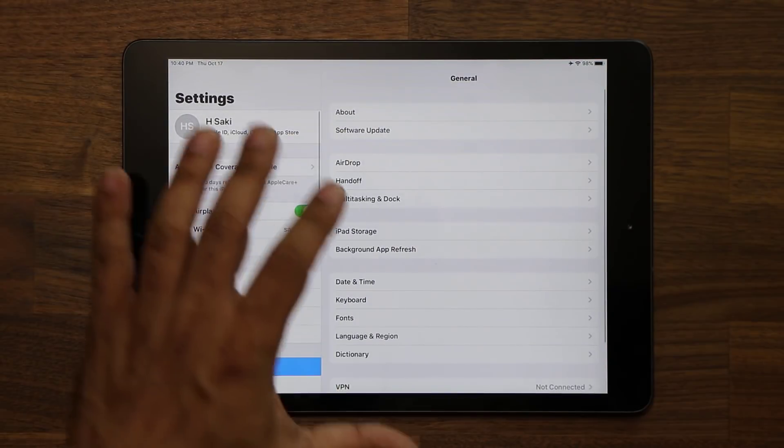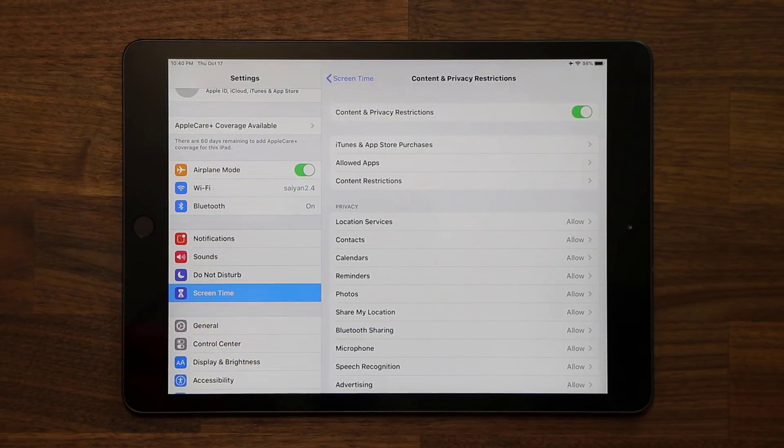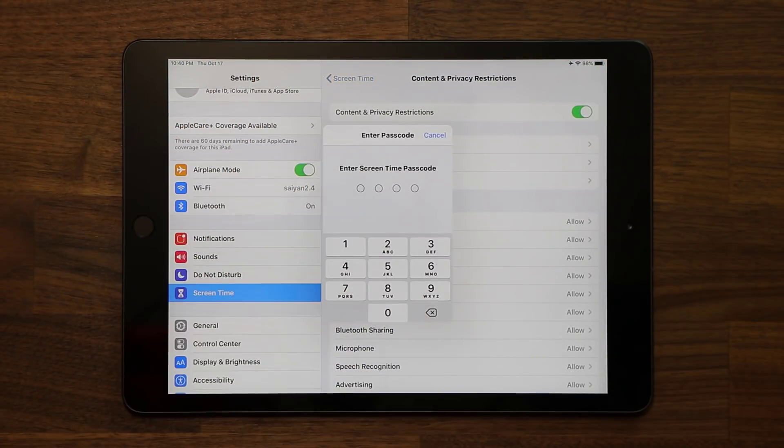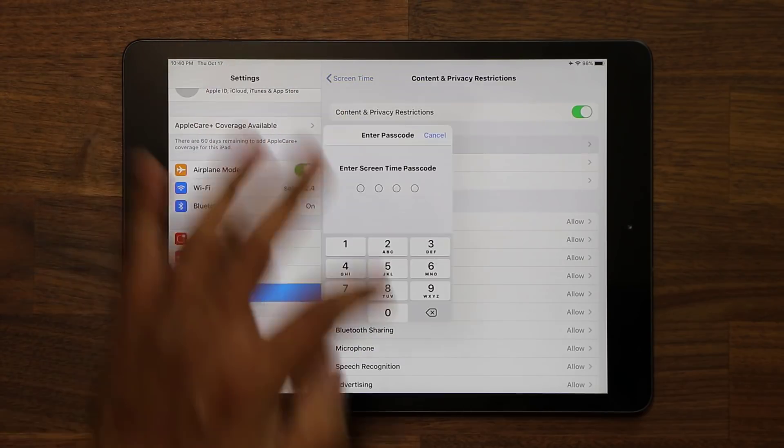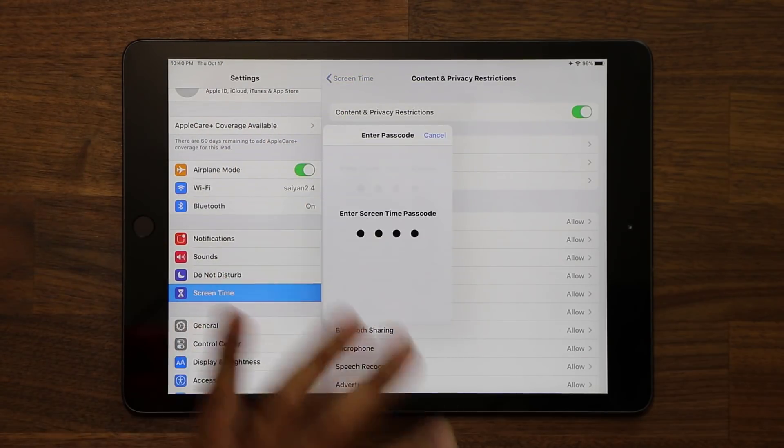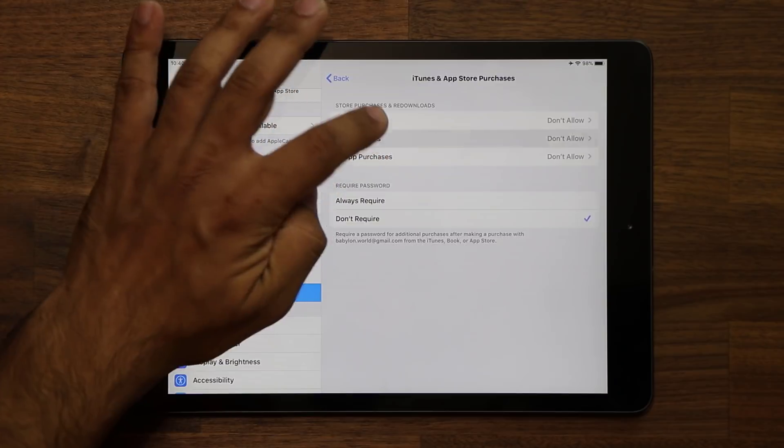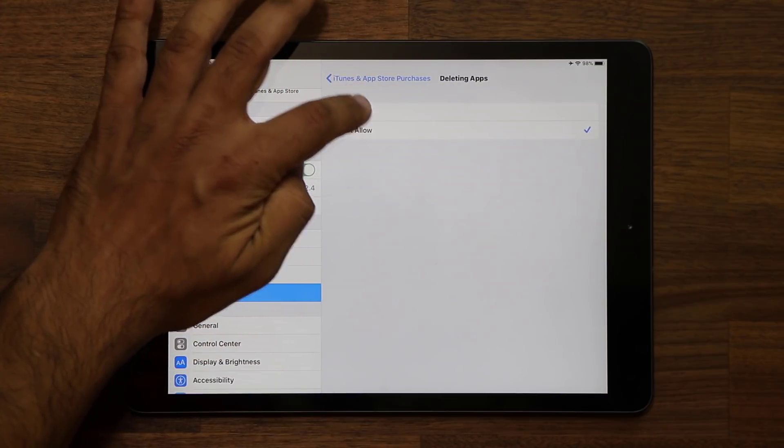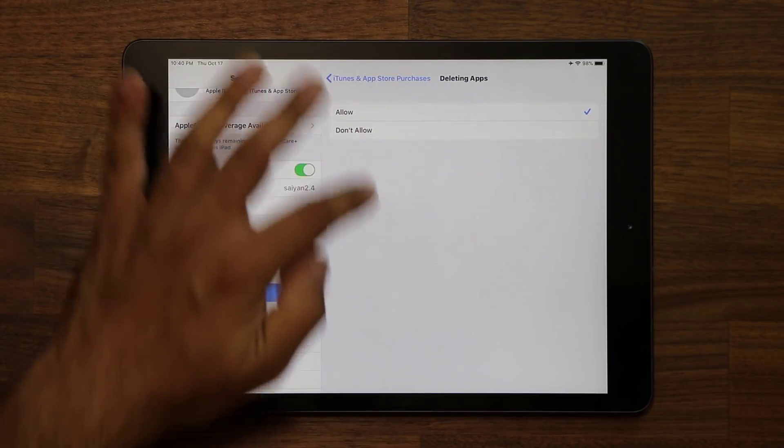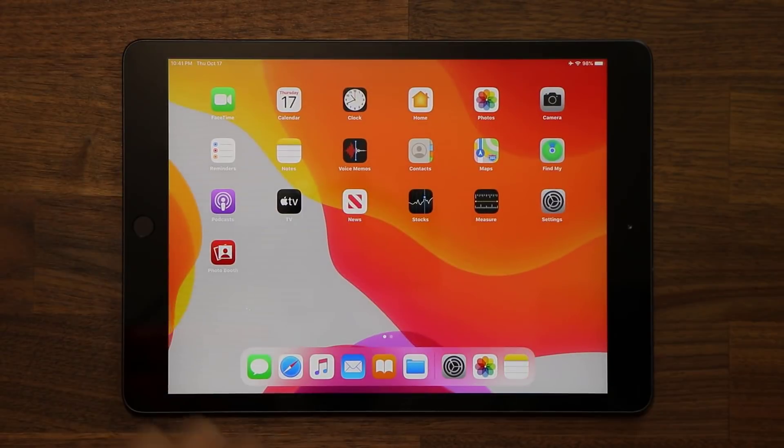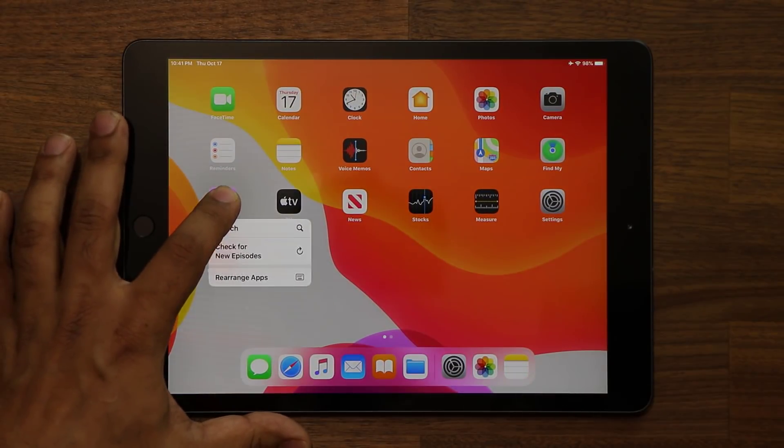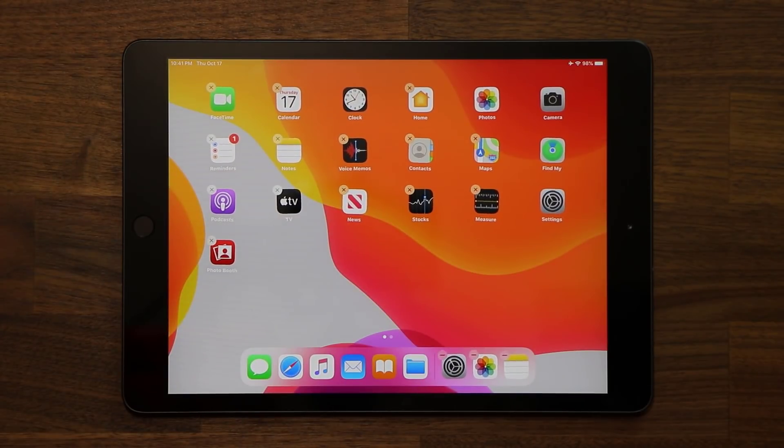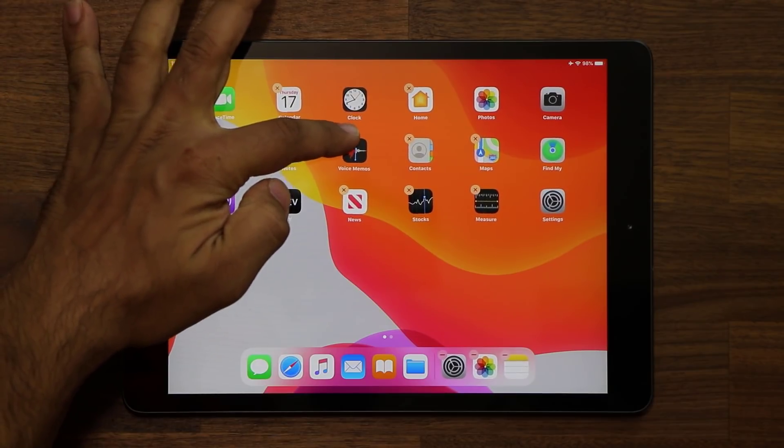Now, if I go back in here real quick, go back to content and privacy restrictions, allowed applications. No, iTunes and app store purchases. Let's go inside. Take a look at this. Now, if I allow deleting applications, and if I go back outside, and if I try to delete application, now that they're allowed, I can do so by clicking on this button, the X button, as you can see.